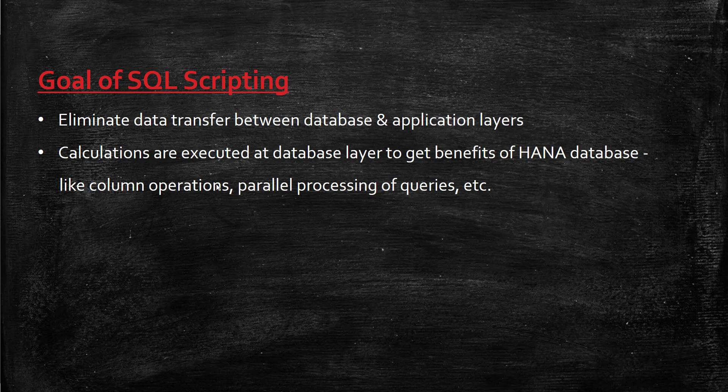Calculations are executed at the database layer to get the benefits of HANA database, like column operations and parallel processing of queries.